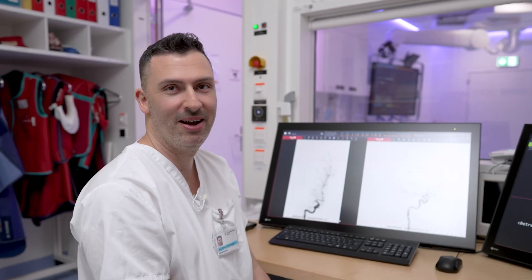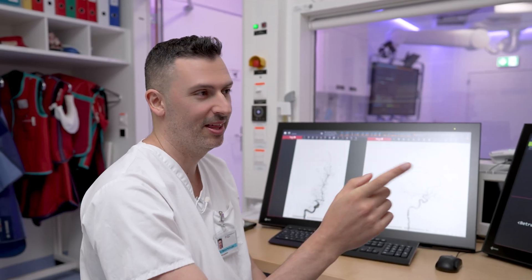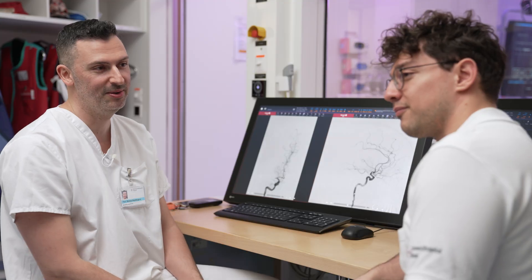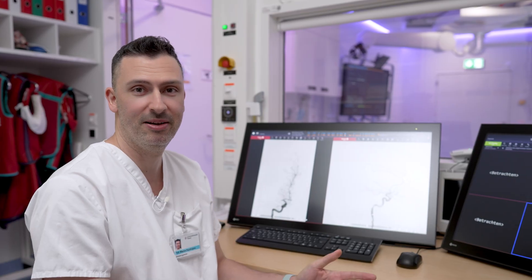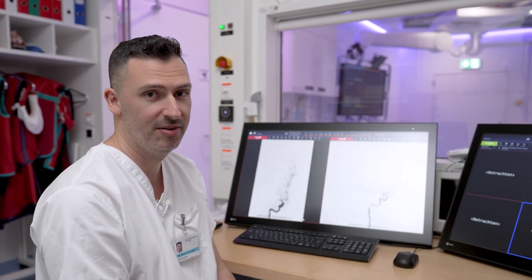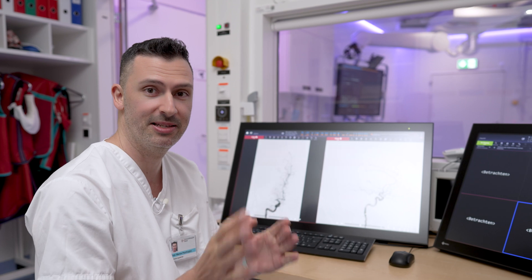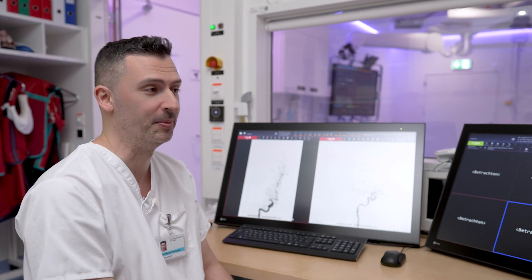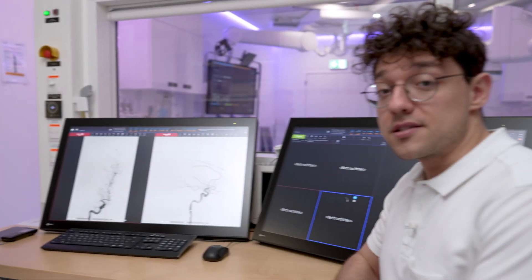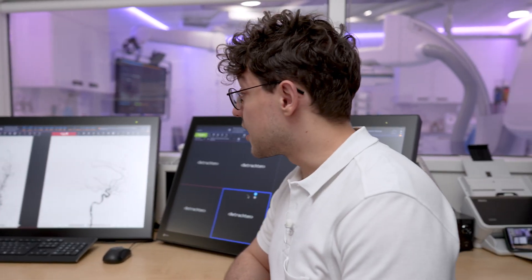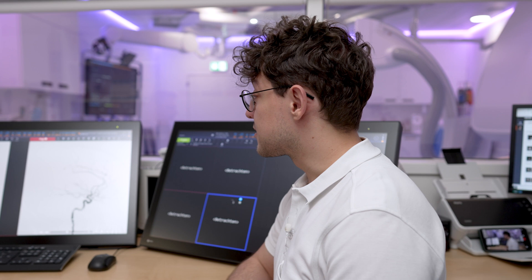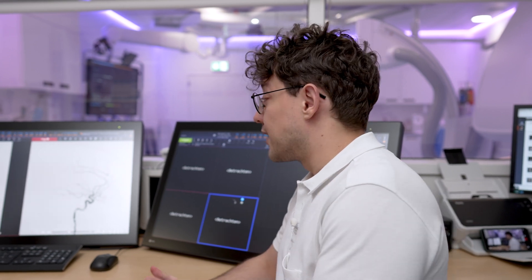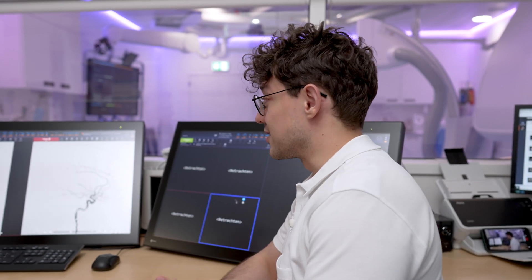Hello everybody, this is Marios and I'm together with Nikos, our research fellow from Basel. It's the beginning of April and we have a really interesting case of the week for you. We had this very interesting M1 thrombectomy the other day and I had a few questions about it.